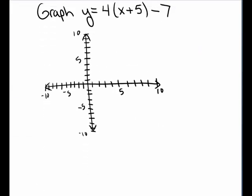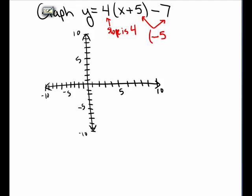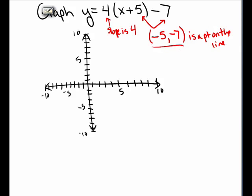Let's sketch the graph of the line y equals 4 times the quantity x plus 5 minus 7. Again, I see that this is in point-slope form. The slope is 4. When it says x plus 5, that means negative 5 will be the x value of the point, and negative 7 is the y value of the point. So negative 5 comma negative 7 is a point on the line. That's the first point I'll plot — back 5, down 7. There's a point on the line.